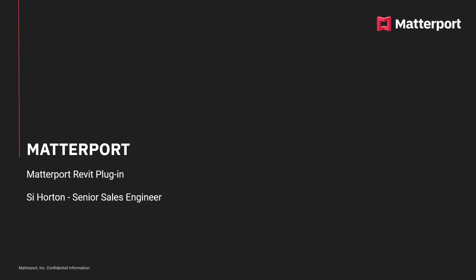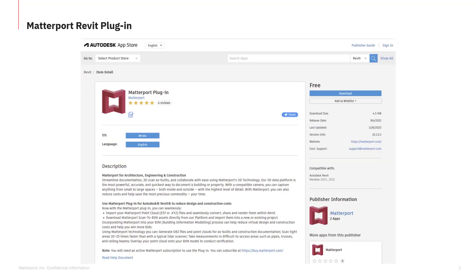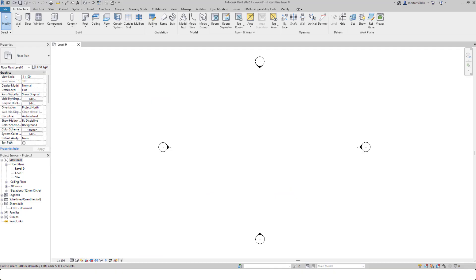The Matterport Revit plugin is free to download from the Autodesk website. To do so, simply type in Matterport Revit plugin. It will take you to the Autodesk website where you can download the plugin and install it into Revit.